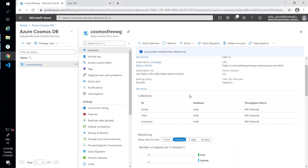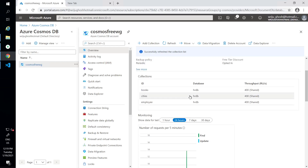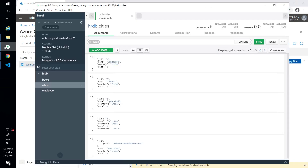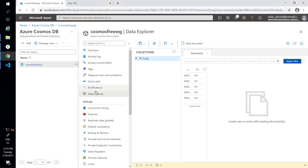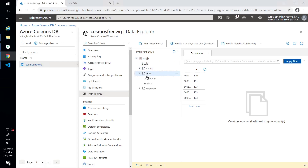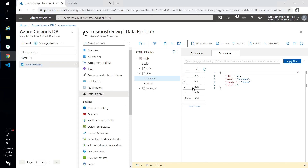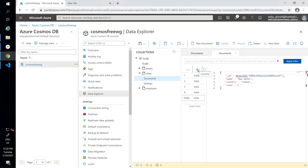I'll pick up one of the collections. I'll pick up the books collection which has got a few records. Actually, I'll go into another collection - let's say cities - and I have a few documents available there. I can write a small query to find details. I have a few records and a partition key defined, which is 'country', and that is also the sharding key.